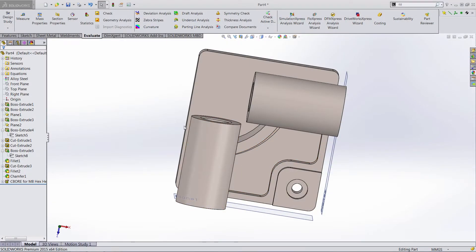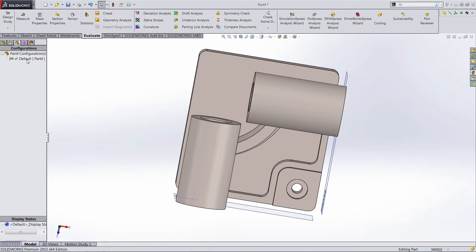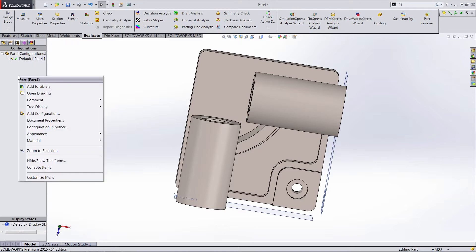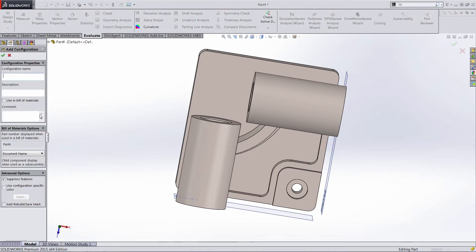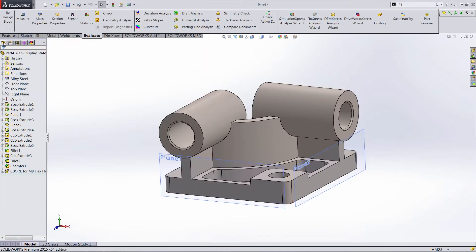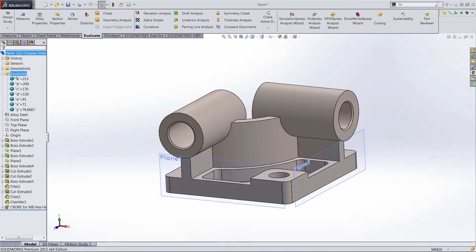Instead of creating a brand new part for question two or using this exact part, I'm going to utilize the configurations in SolidWorks and create a new configuration. This will be question two. Now when I go to update all these dimensions, I'm not losing all the work that we did for part number one.